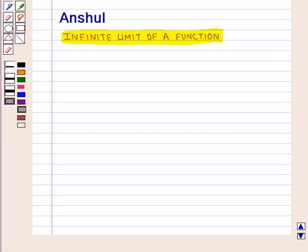Hello and welcome to the session. In this session, first we are going to discuss infinite limit of a function.